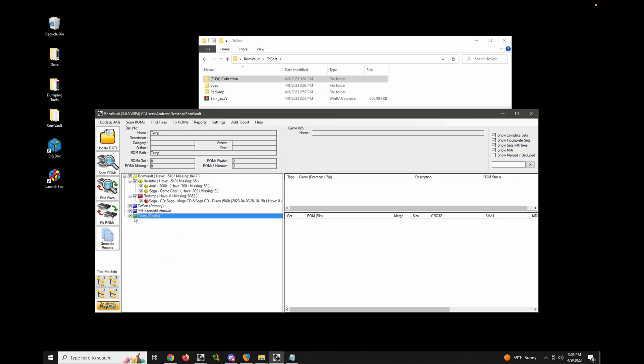Now, you don't need to use a cache to sort if you don't have one defined. What ROM vault will do is it'll actually use the primary as the cache instead. But defining a separate cache to sort is sometimes useful if you want to put this on, maybe like a fast drive or, a different location from where your primary is. So it just gives you some options of where you want temporary files to be processed.